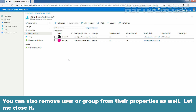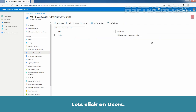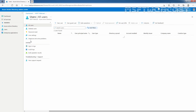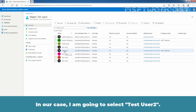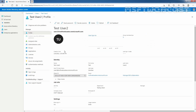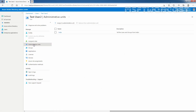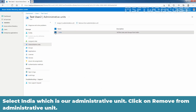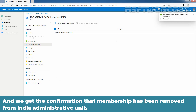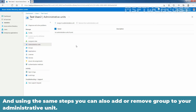You can also remove a user or group from their properties as well. Let me close this. Let's click on Users. In our case, I'm going to select Test User 2. Let's click on Administrative Units. Select India, which is our administrative unit. Click on Remove from Administrative Unit. We get the confirmation that membership has been removed from the India administrative unit. Using the same steps, you can also add or remove a group to your administrative unit.